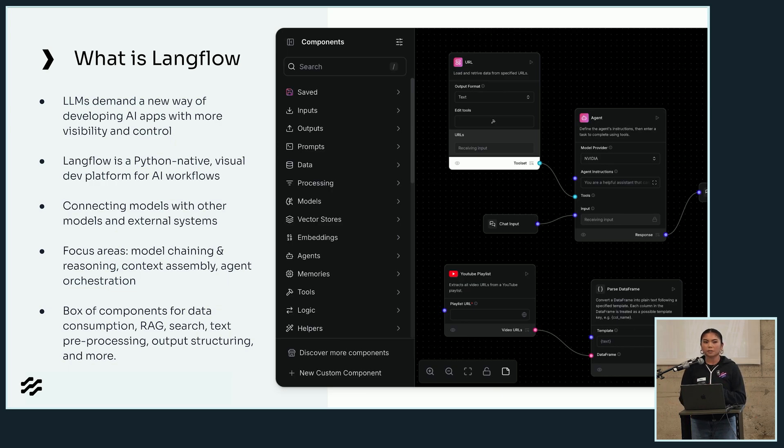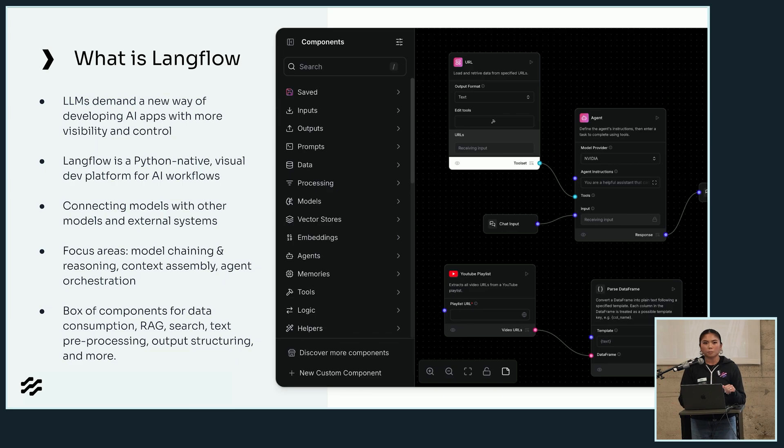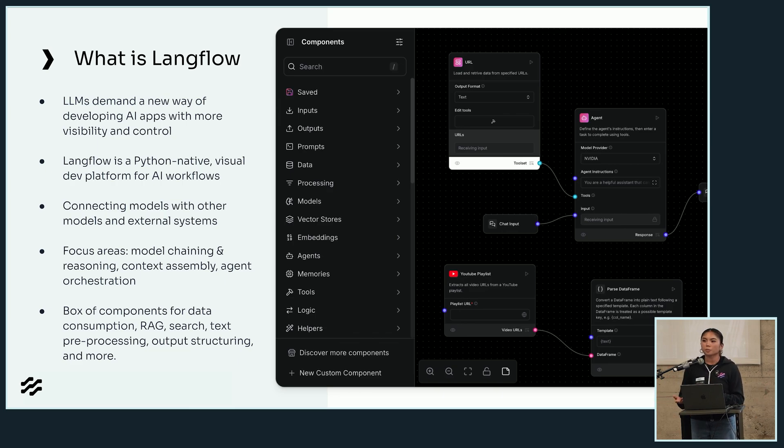You can adjust inputs and outputs, you can bring in your own integrations, and it's open source, so you can contribute your own components to the tool as well.